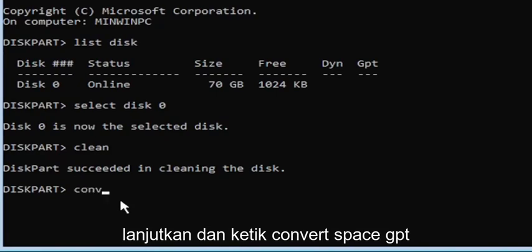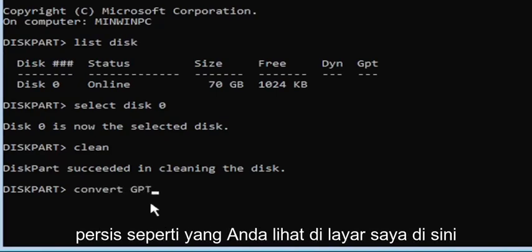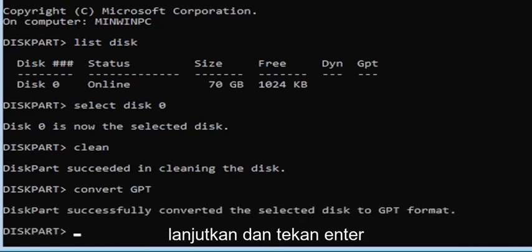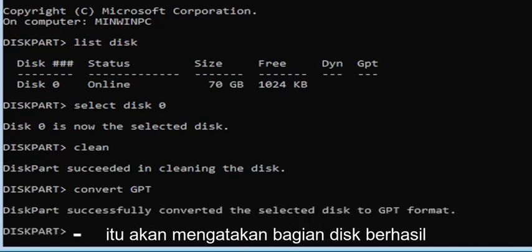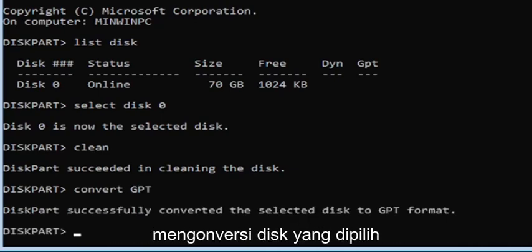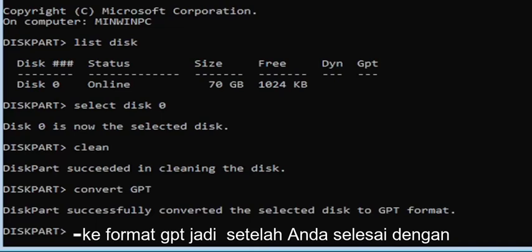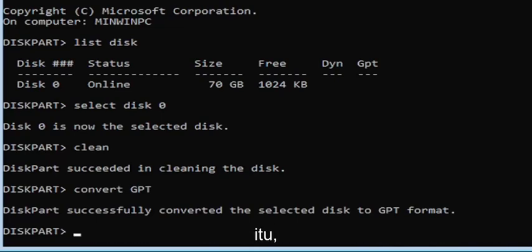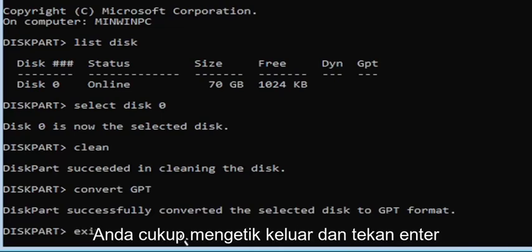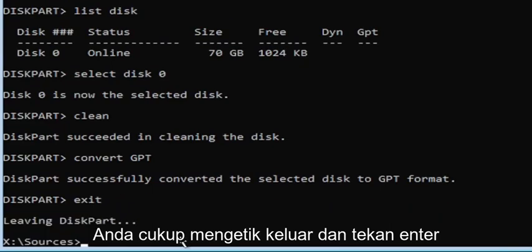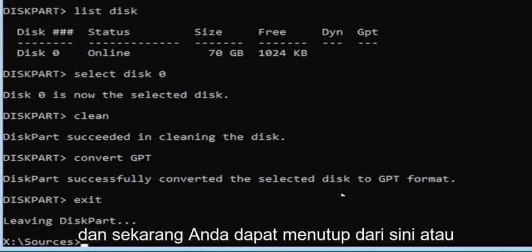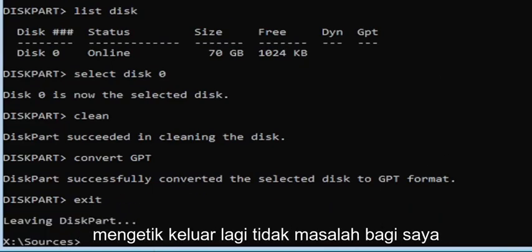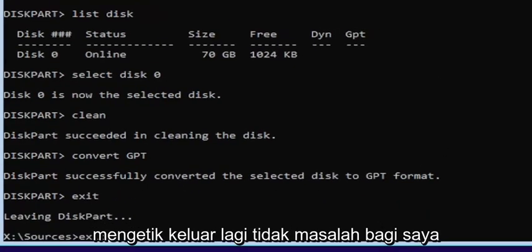Go ahead and type convert space GPT, exactly as you see it on screen, and hit Enter. It should say 'DiskPart successfully converted the selected disk to GPT format.' Once you're done with that, type exit and hit Enter. You can close out of the window or type exit again — it doesn't matter.